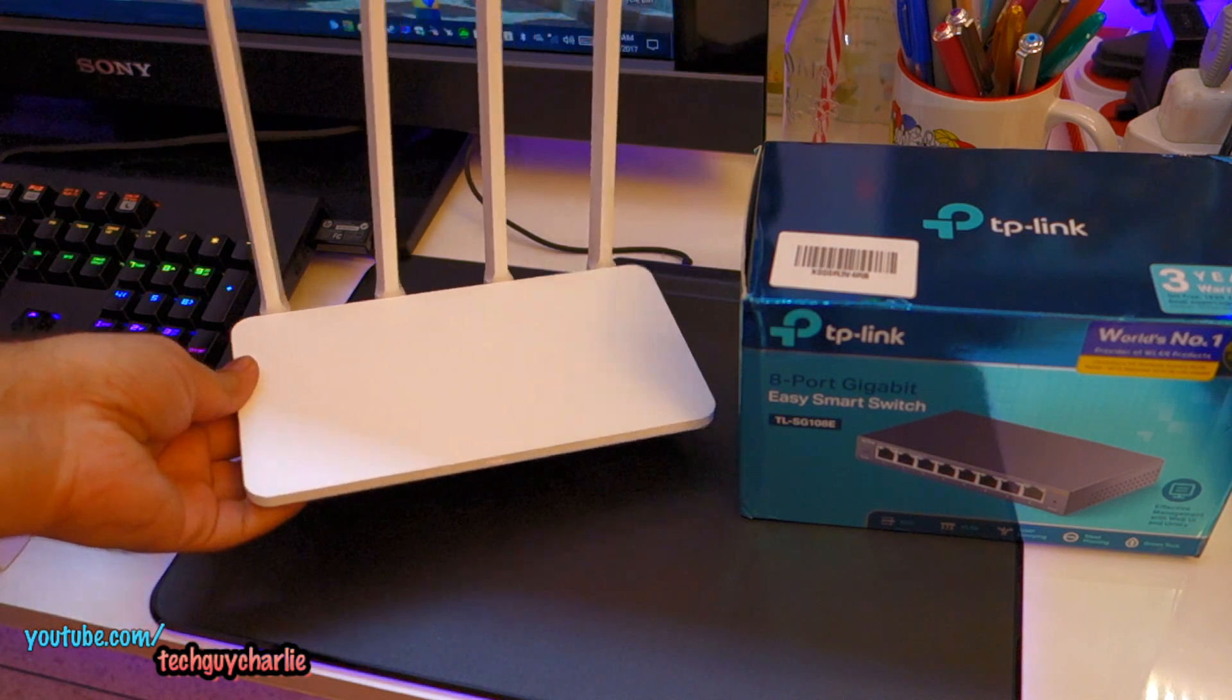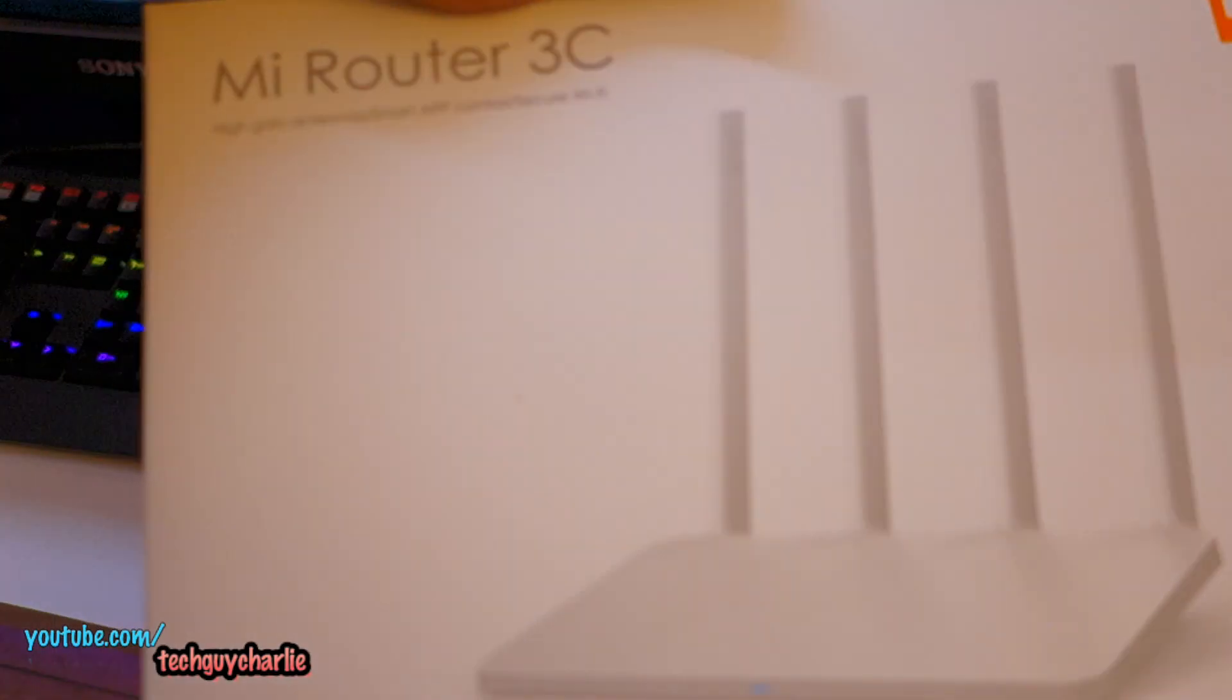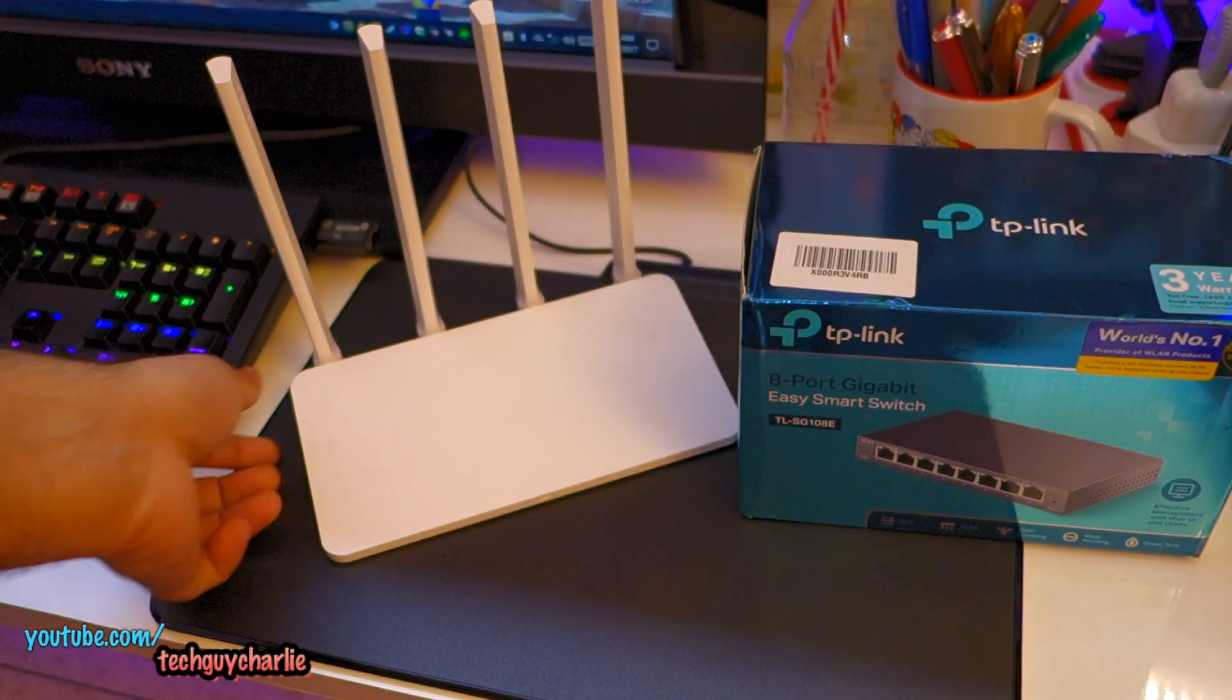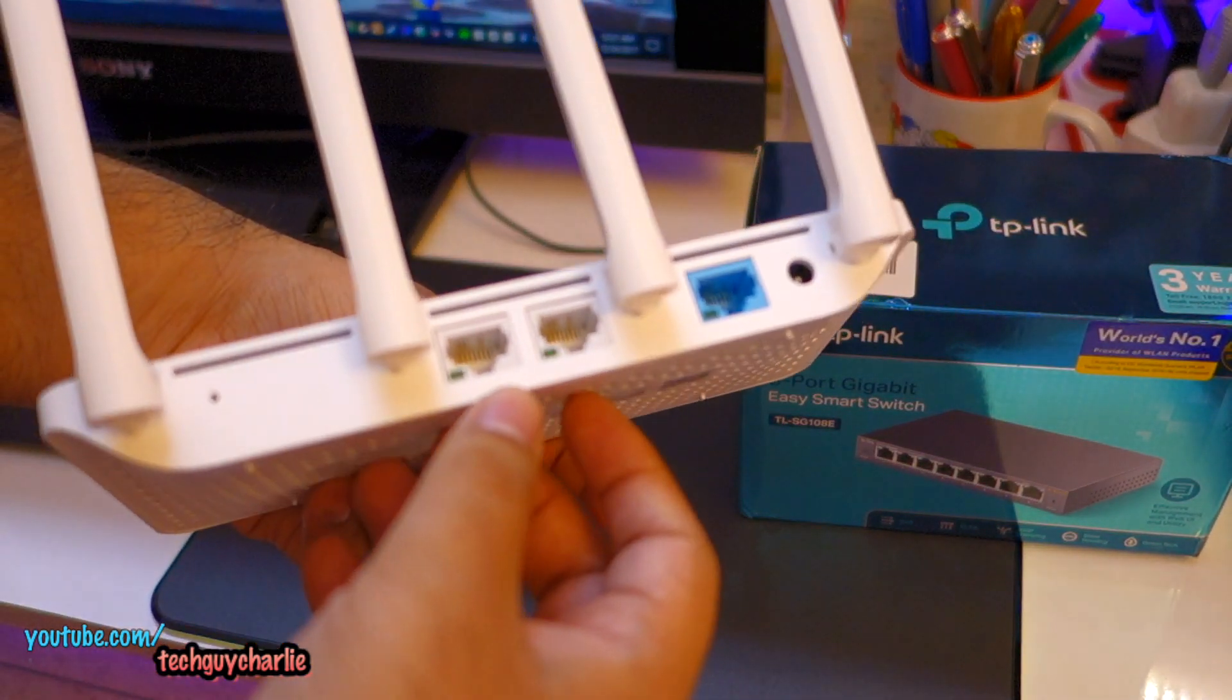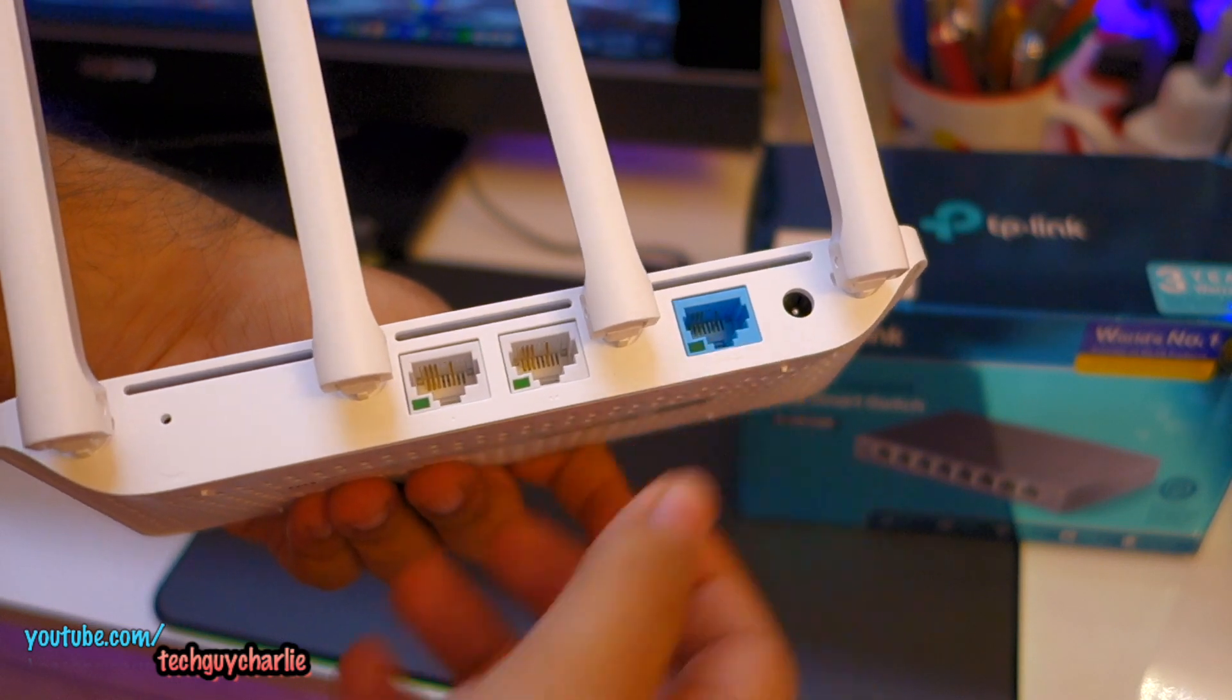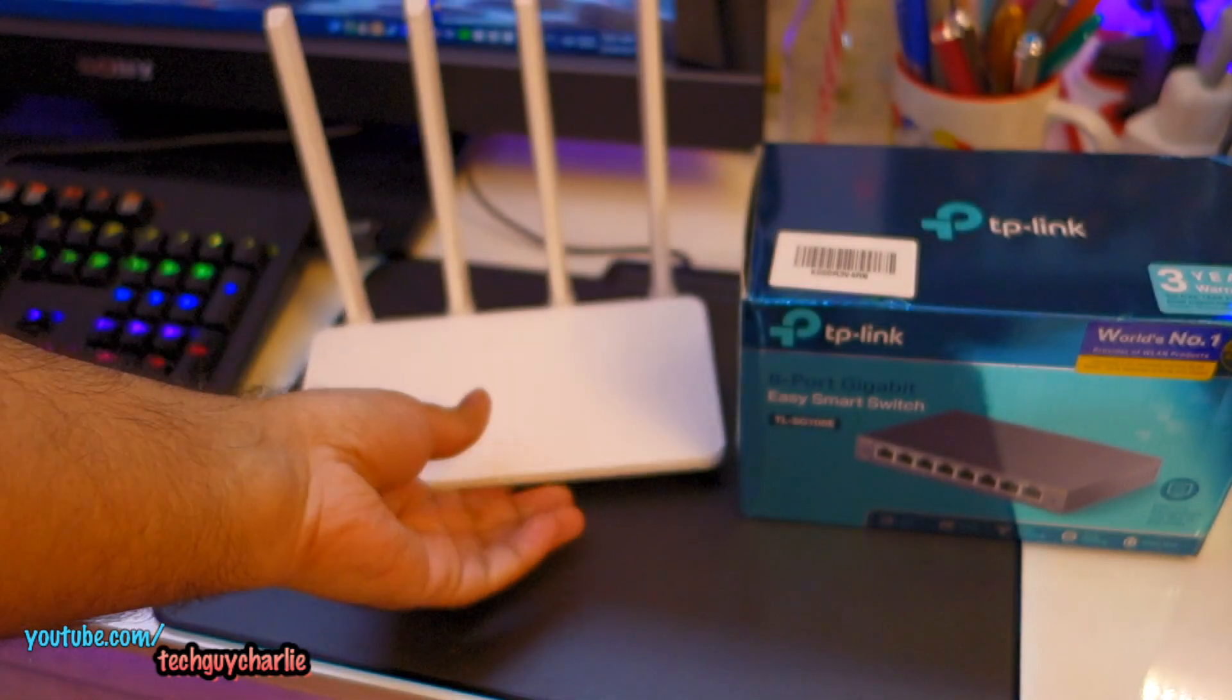So a few days ago, I bought this Mi Router 3C, here's the box, this is from Xiaomi, and didn't realize that this router has only two LAN ports. As you can see, it has only two LAN ports, and there's the WAN port for your internet connection. And this is a problem